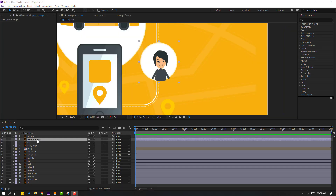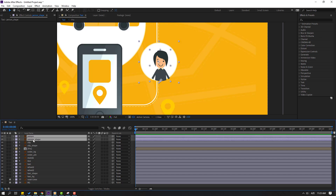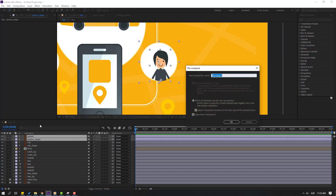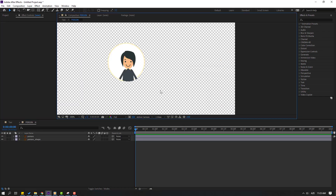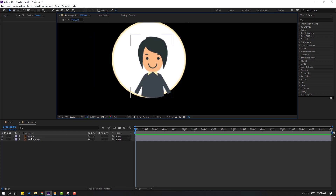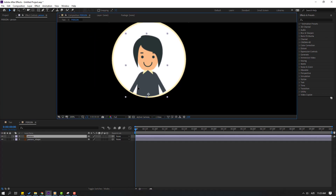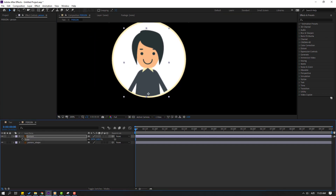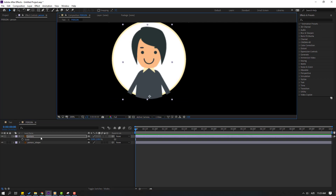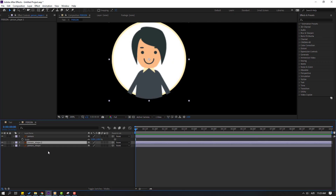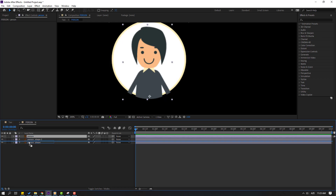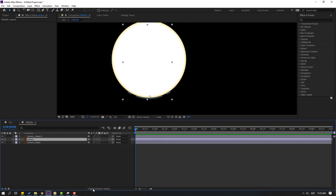Select this person shape and person layer, right-click, precompose, add name 'person', click OK. Click the icon for black background, then select this person, move to center, press S to change scale, and move down. Then select this person shape, Ctrl+D to duplicate, select person and move inside these shape layers, click toggle switch mode.